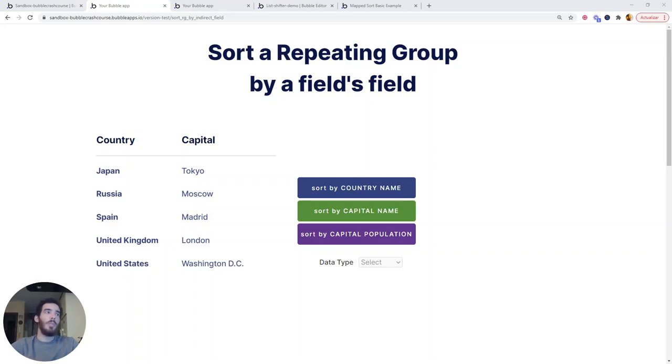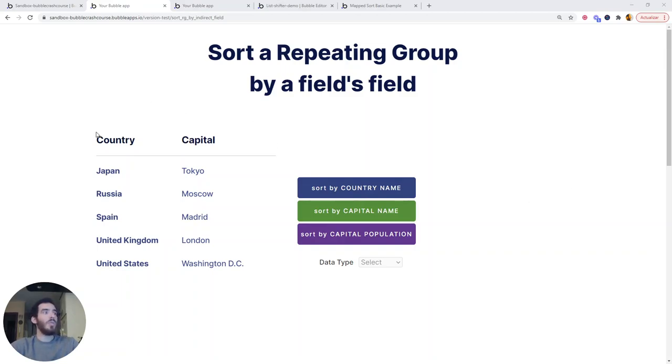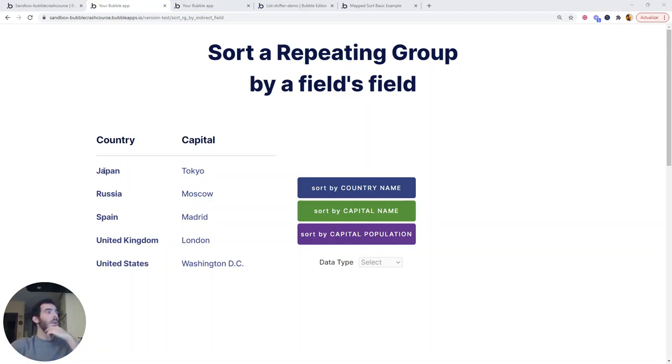How can we sort a repeating group by a field's field? This is not very easy in Bubble. What I mean by this is imagine we have a list of countries, and instead of sorting them by its name, we wanted to sort them by the capital name or by the capital population.